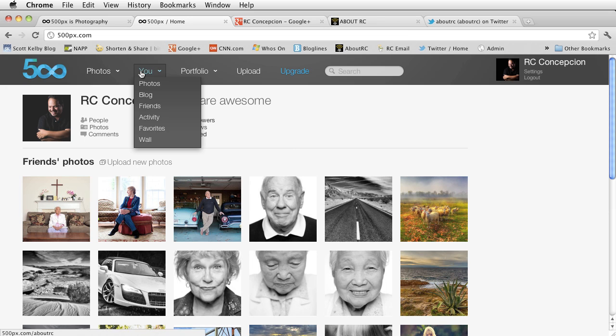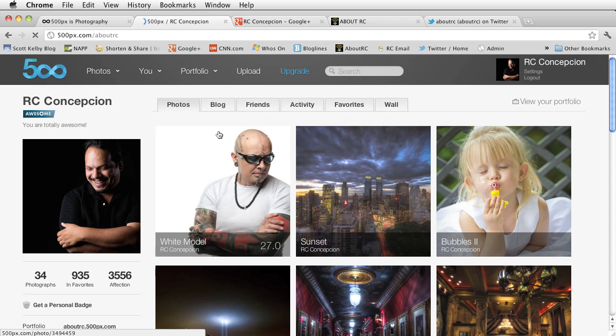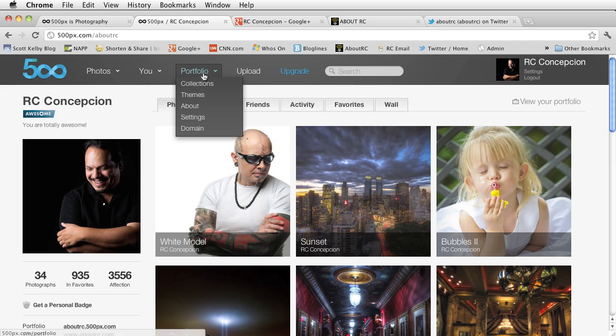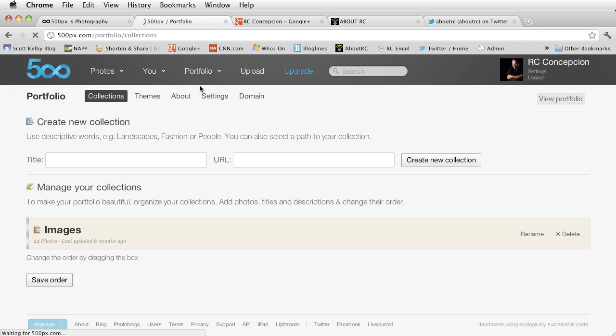Now inside of your 500px account, you know that you can have a series of pictures for the account. However, you also have the option inside of your portfolio to have collections, and these collections allow you to group a series of images together in one specific category.